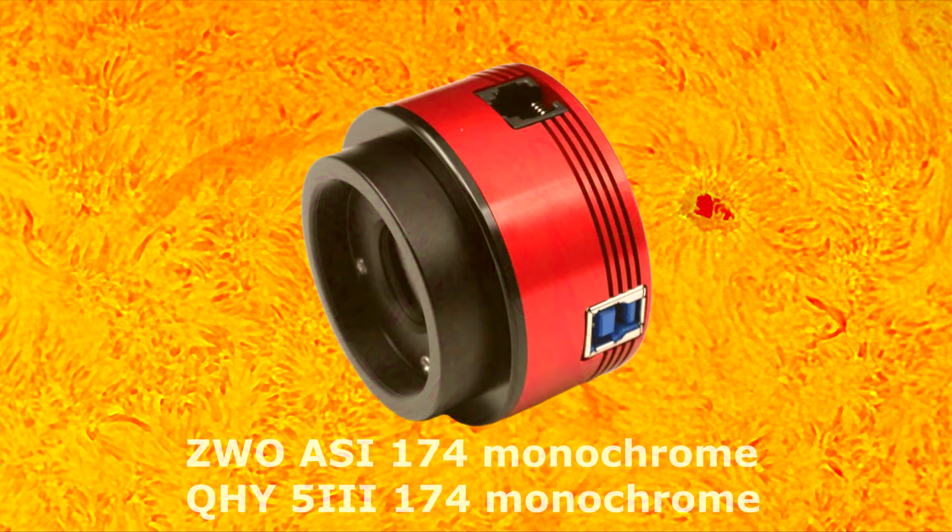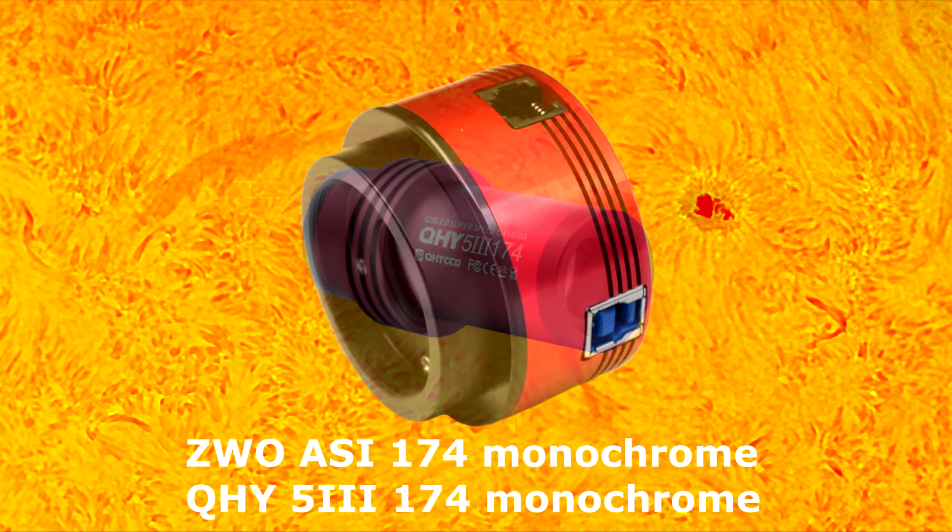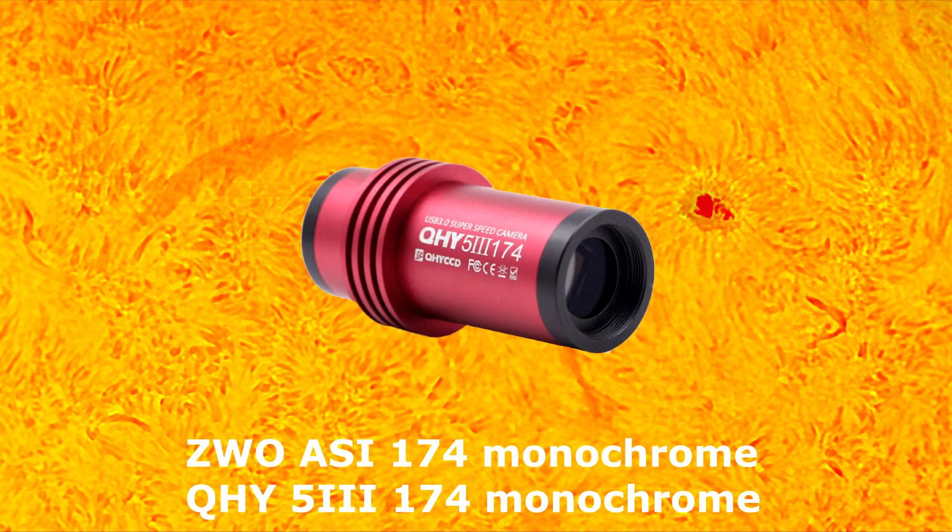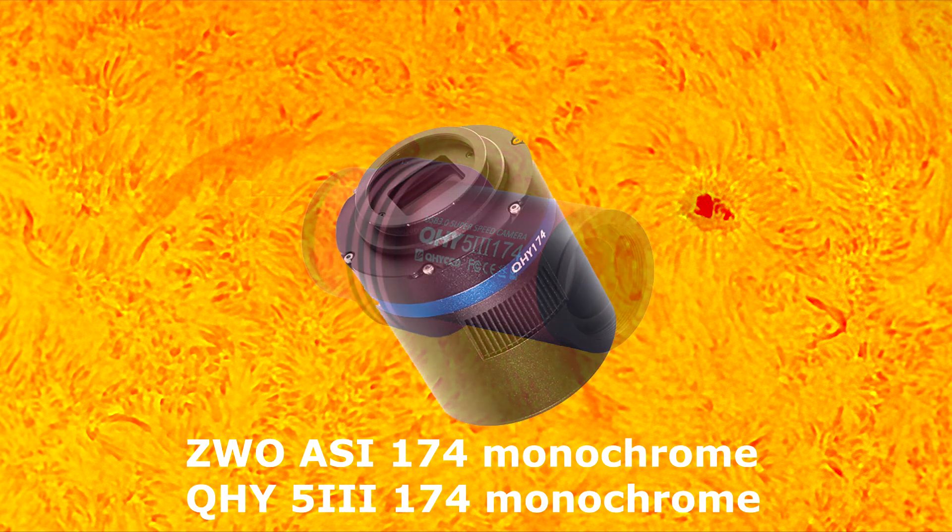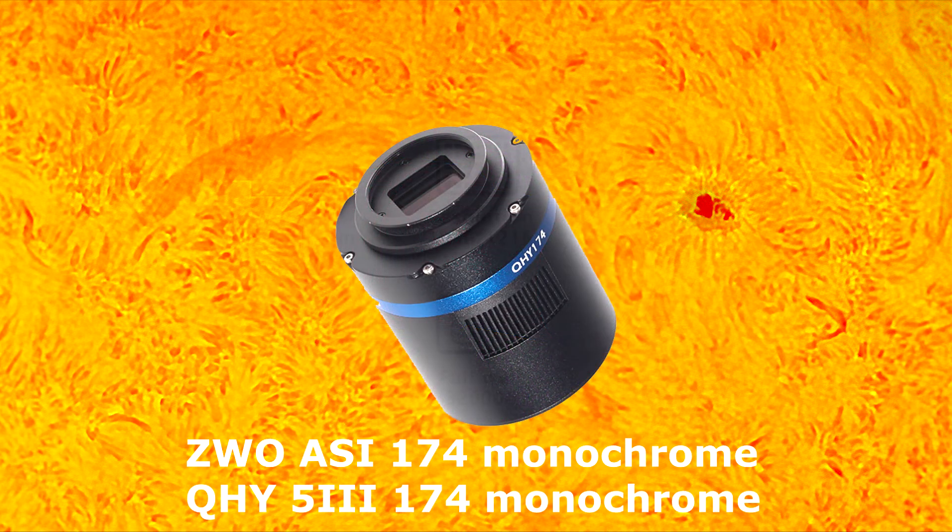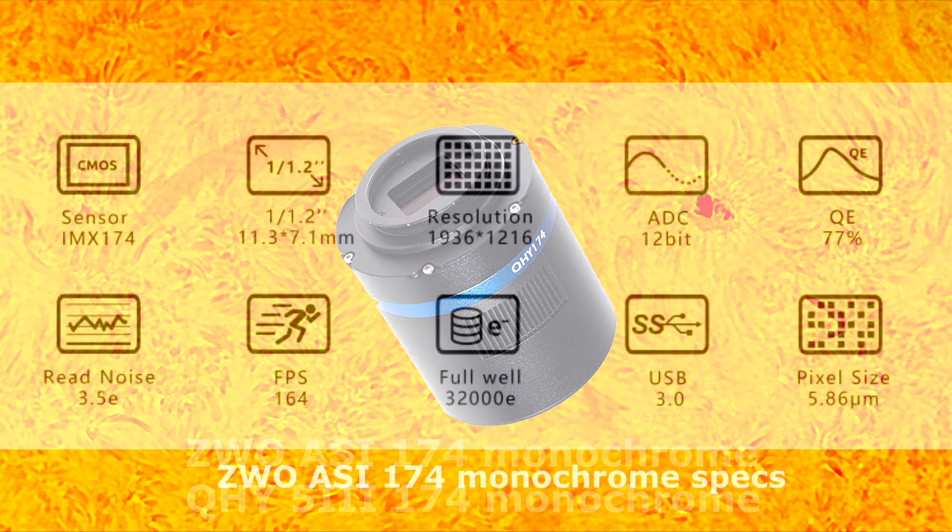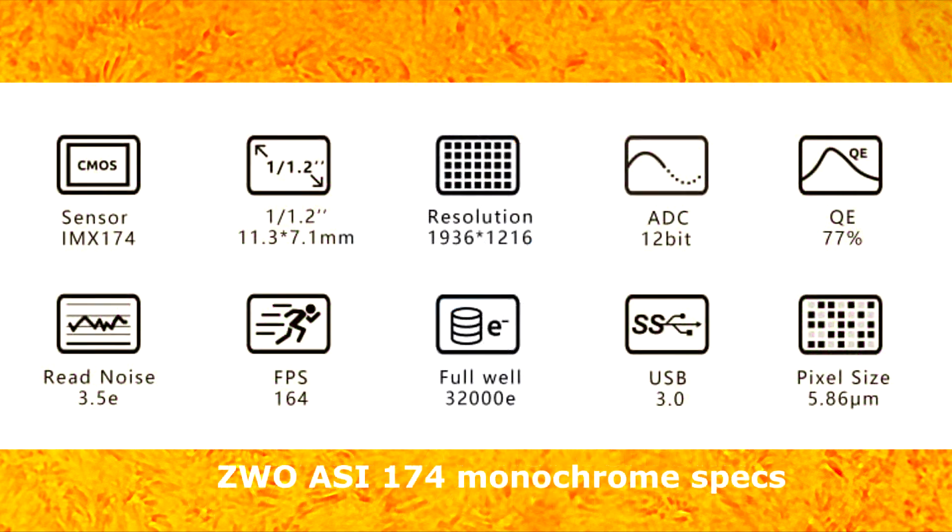Note, on the market these days, the 174 monochrome camera made by QHY or ZWO is a great one for imaging the sun.